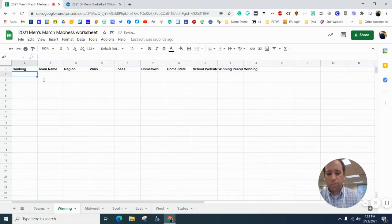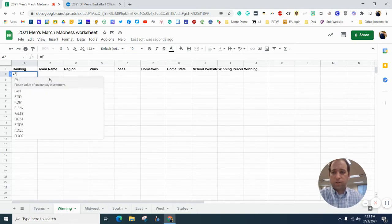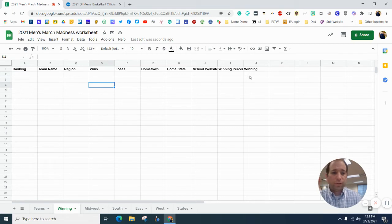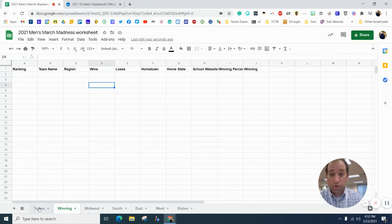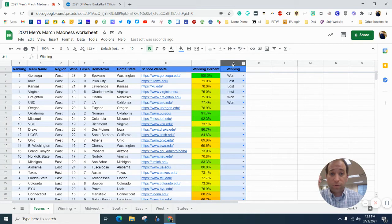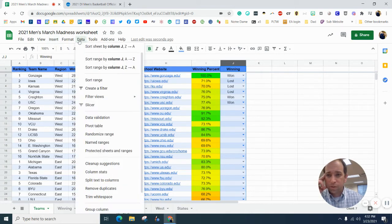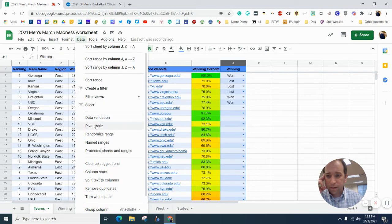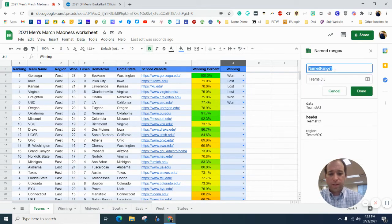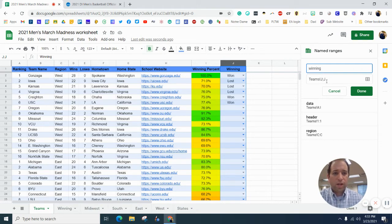and we want to filter in just the winning teams. So what we need to do there is we need to highlight this column J for our winning. We need to go to data, and we need to name that range, and we are going to name it winning, and it's J to J.